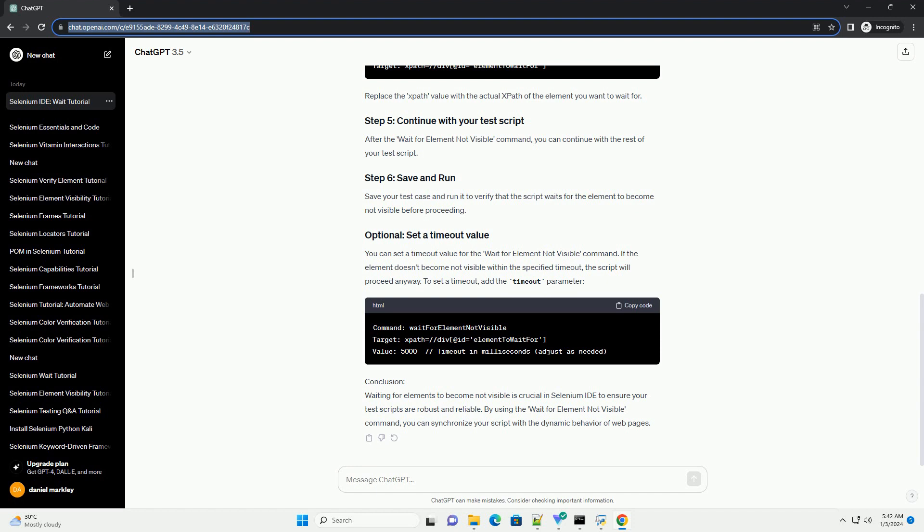After the Wait for Element Not Visible command, you can continue with the rest of your test script. Save your test case and run it to verify that the script waits for the element to become not visible before proceeding.